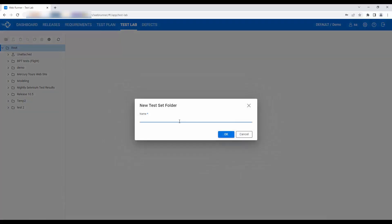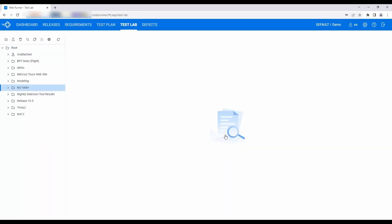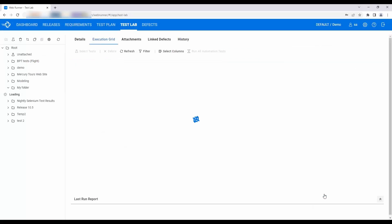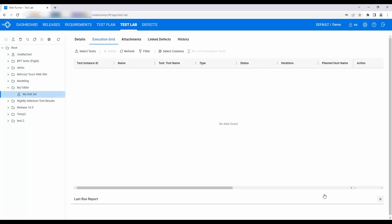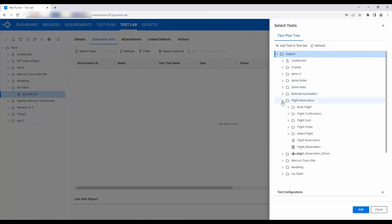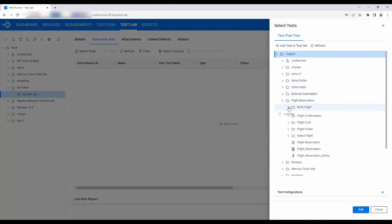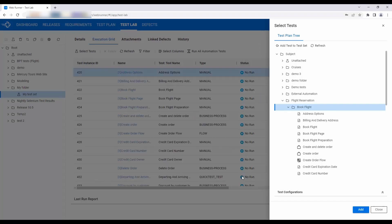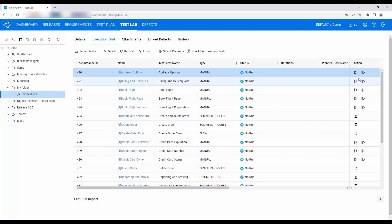Testers perform their tests in the test lab module. You can create folders and test sets to organize the test instances. Select the test cases for your test set, then you can start executing them.